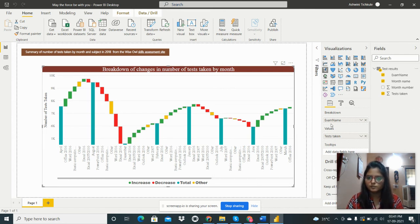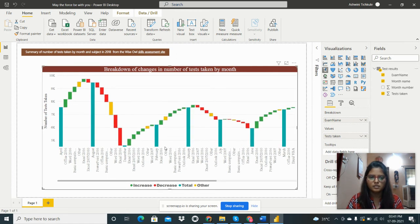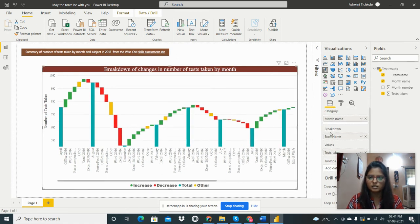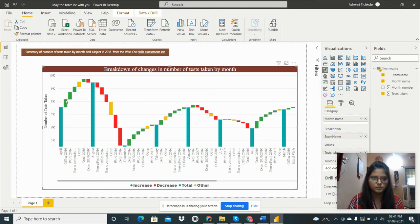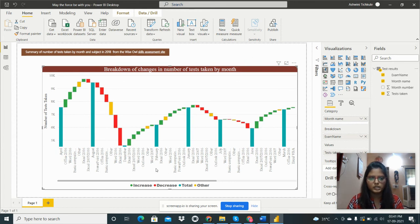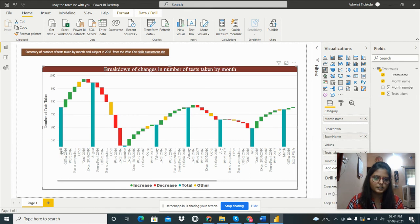These are the categories: increase, decrease, total, and other. The increase is shown in green color, decrease is shown in red color, total is shown in blue color, and we also have others.